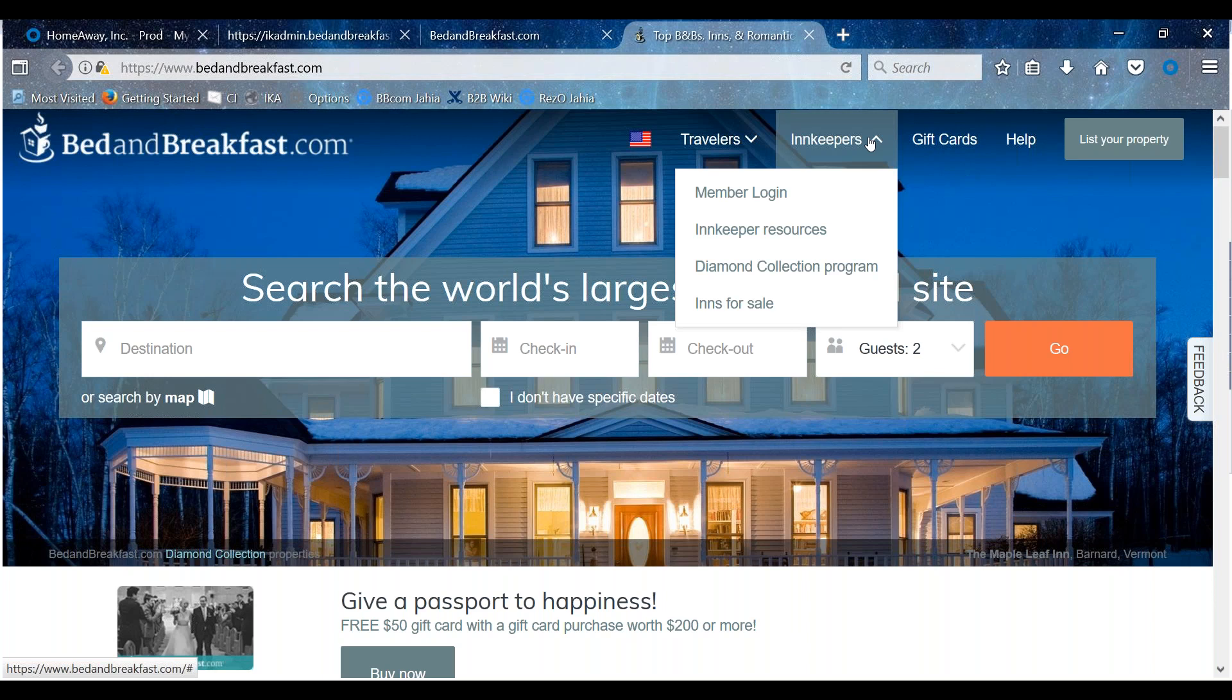You can upload your rates and availability directly into your software, which will seamlessly connect to our online reservations program and update your rates automatically. Please note that your minimum night stays and some other features may need to be managed in your property management software instead of in our online reservations manager directly.